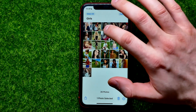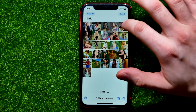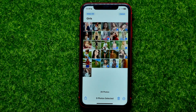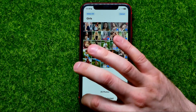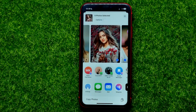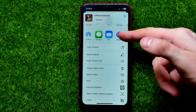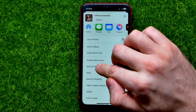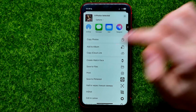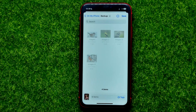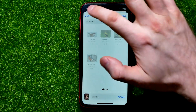By doing this, you can check mark multiple images. Once you've done that, tap the Share icon, then scroll down a bit and tap on Save to Files. Then you can select any folder.